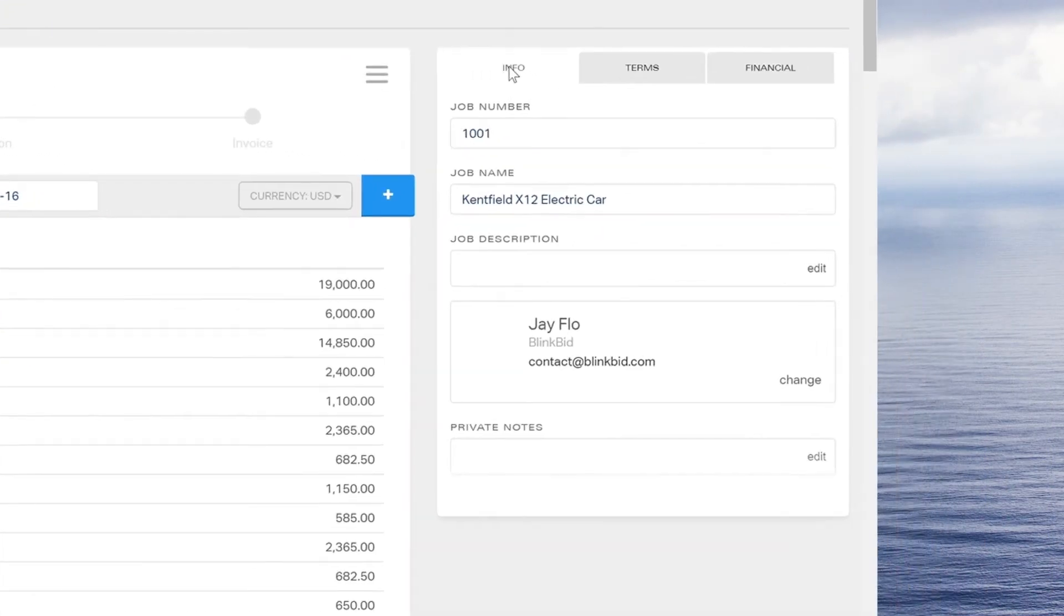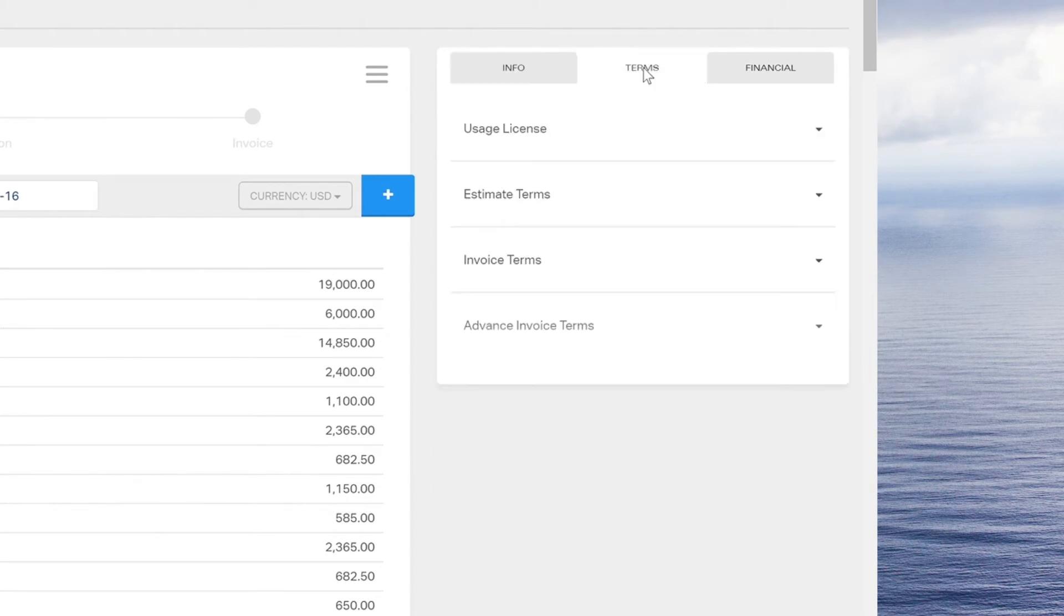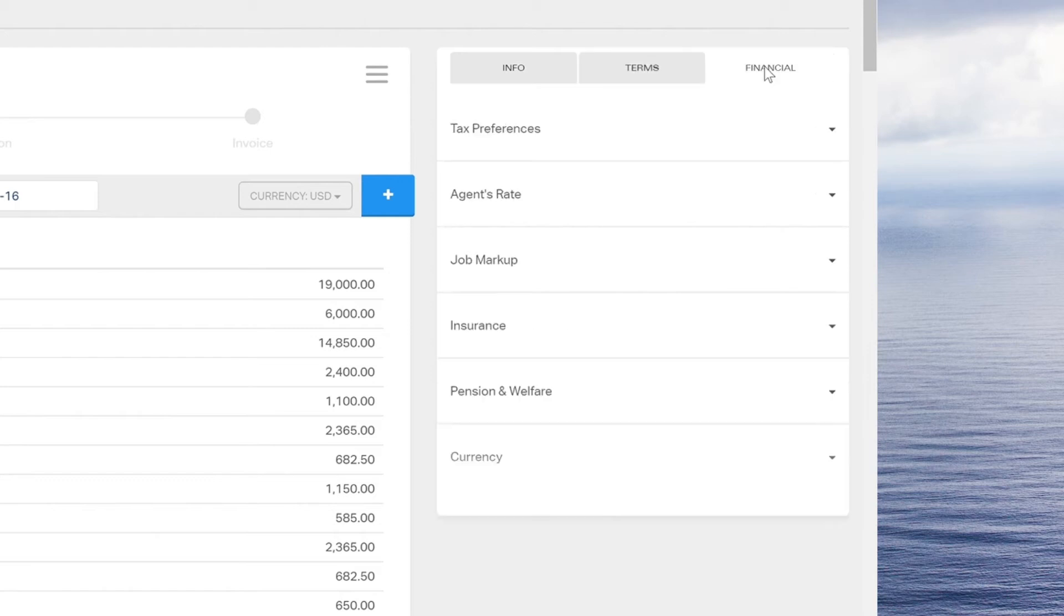Use the tabs on the right side of the screen to add the job's information, legal terms, and financials.